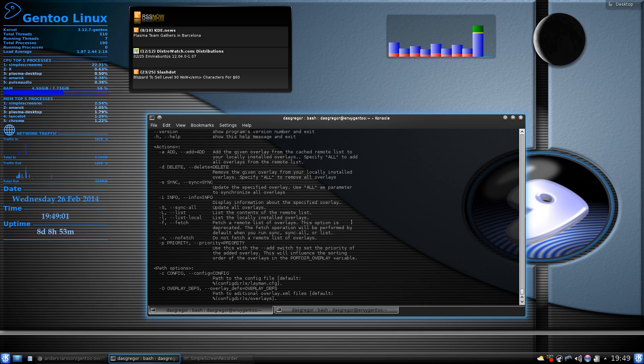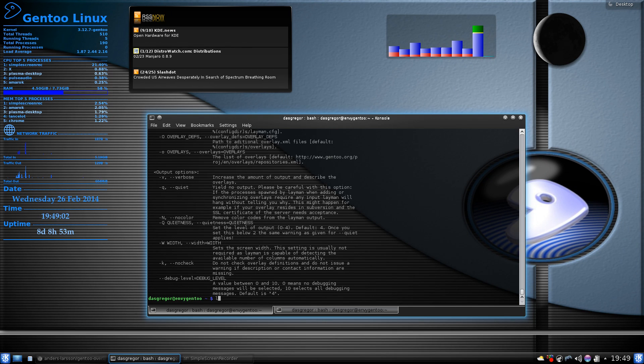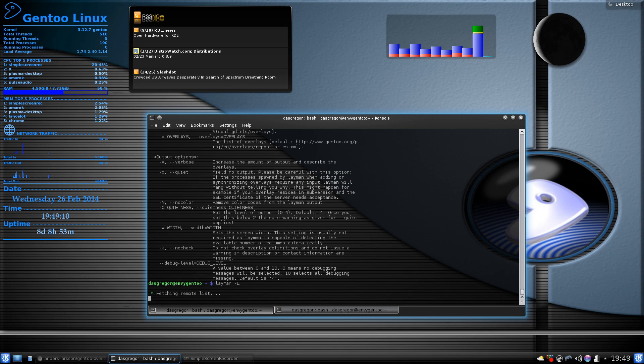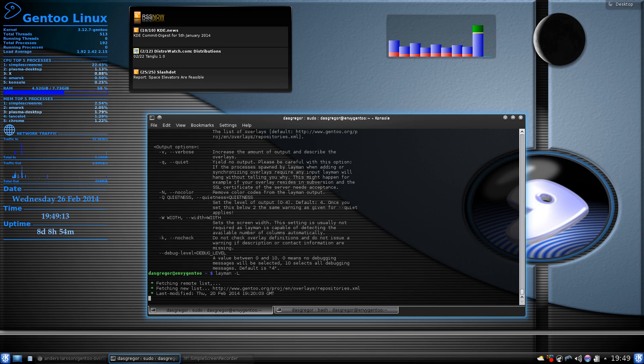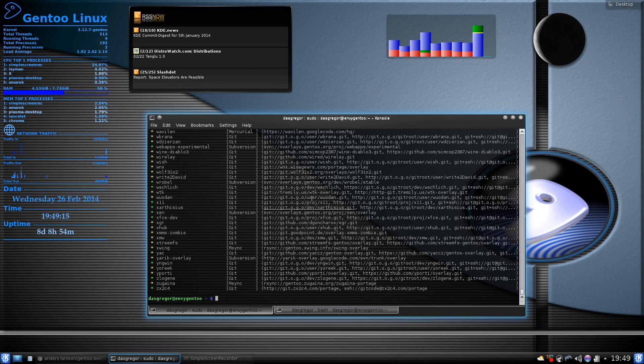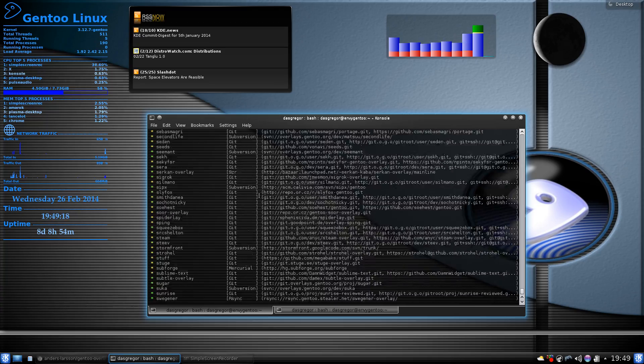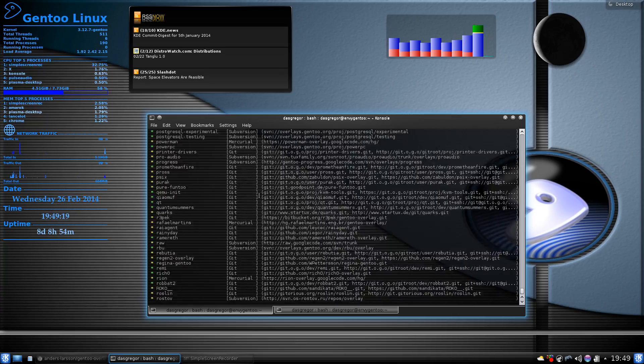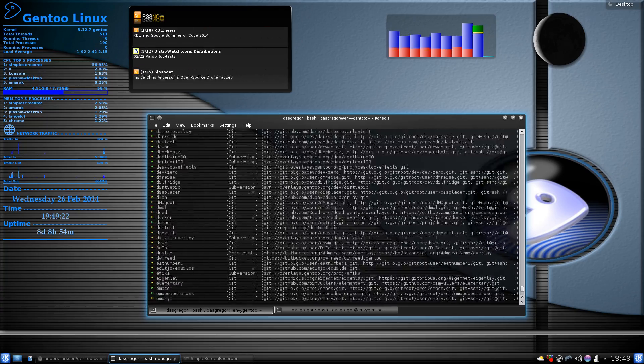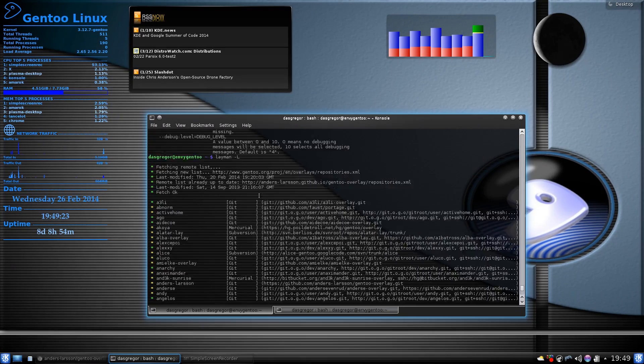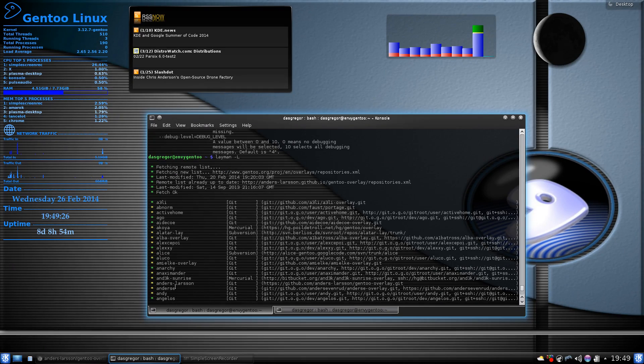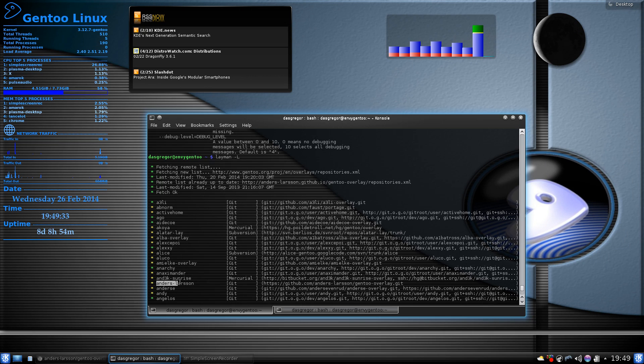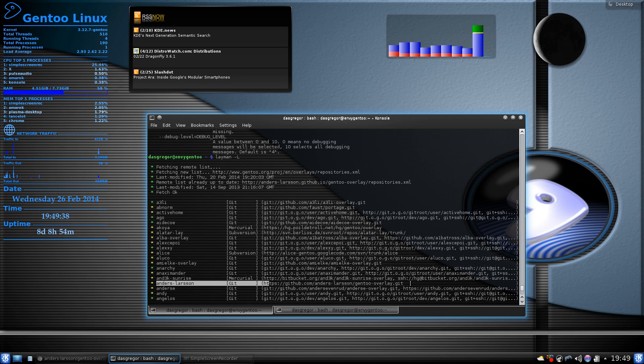Now, after you've done your synchronizations, if you do a layman and we do the capital L, that fetches all the lists. Now, what you want to do here is scroll up to the A section, which is all the way at the top, of course, and make sure that you see Anders-Larson as an available name. If you can see this line right here within your available externals, then you know you'll be able to add it.